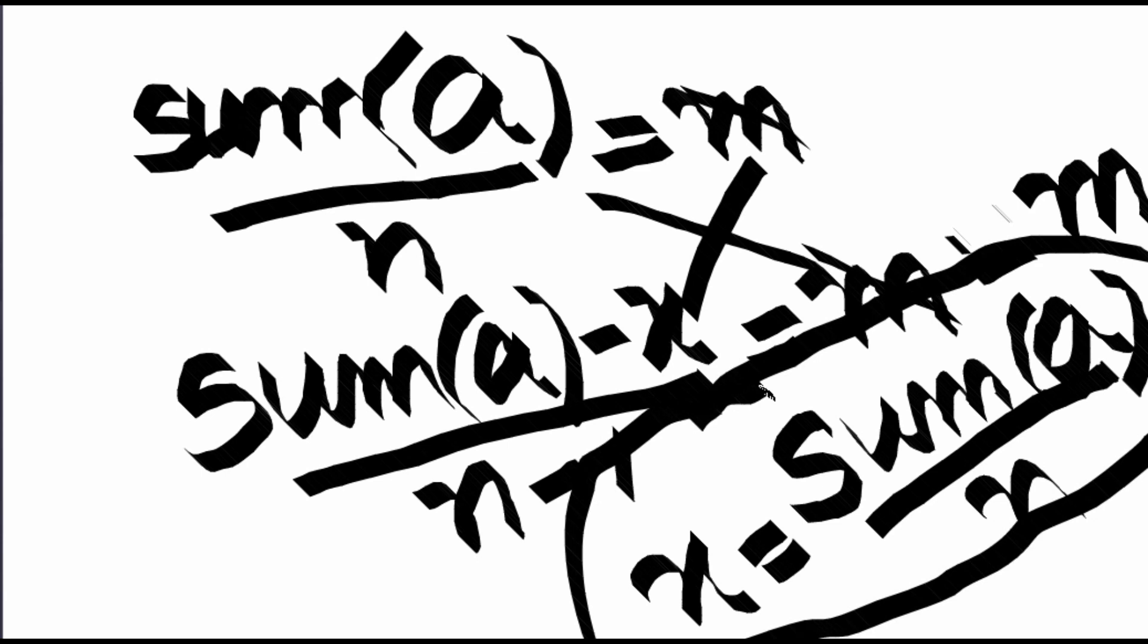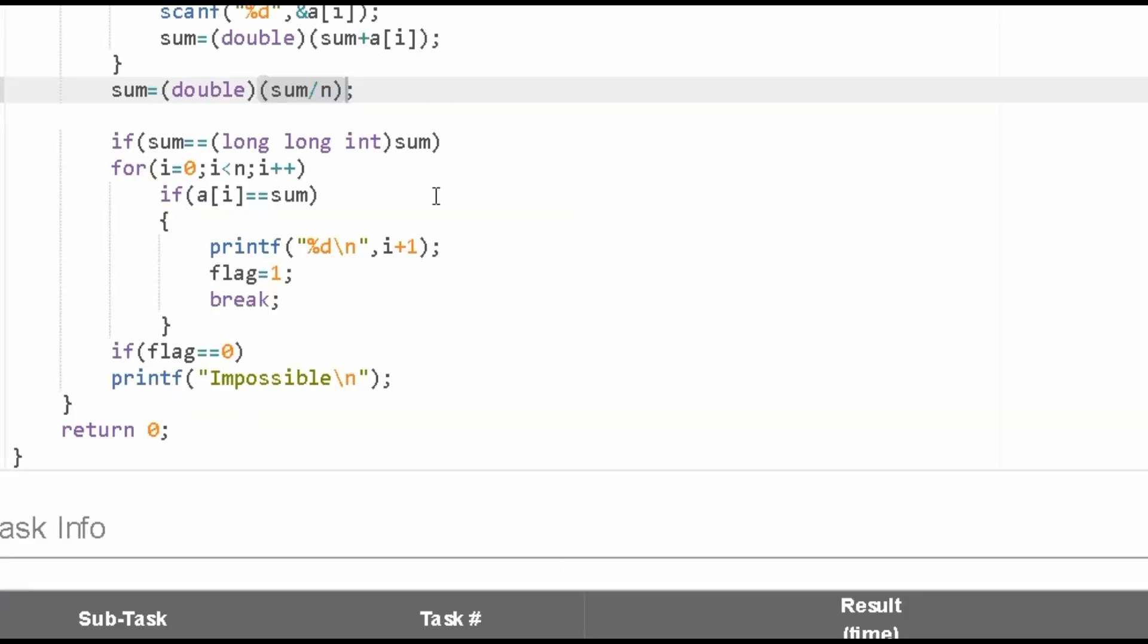We are comparing here, so if it is equal to the particular number that we have found, then we print the index of that number. Index is i plus one because...